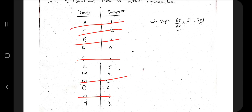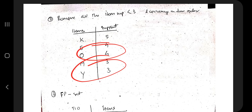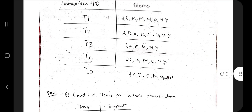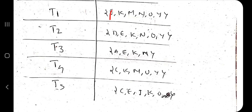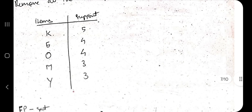Arrange the surviving items in descending order of frequency — for example: K, E, O, M, Y. If two items have the same frequency, their relative order doesn't matter. Then revisit each transaction: remove any eliminated items and reorder the remaining items in that same descending order. For instance, one transaction might become K, E, O, M, Y after sorting.